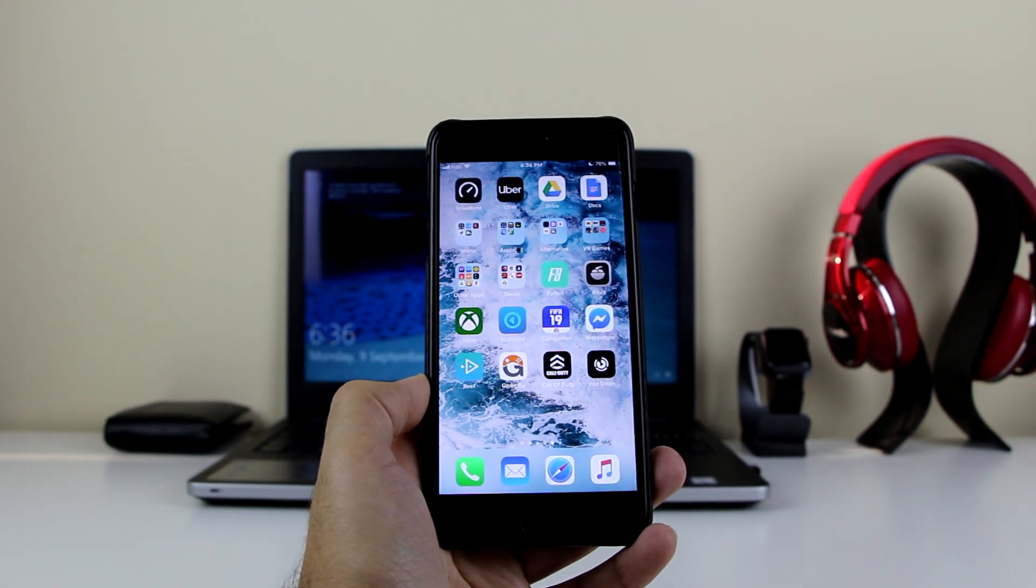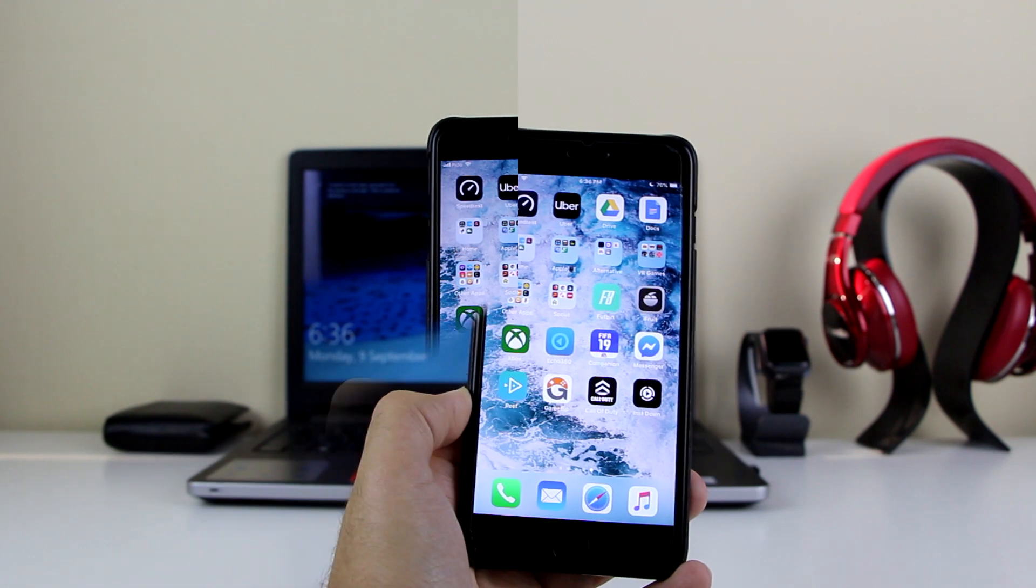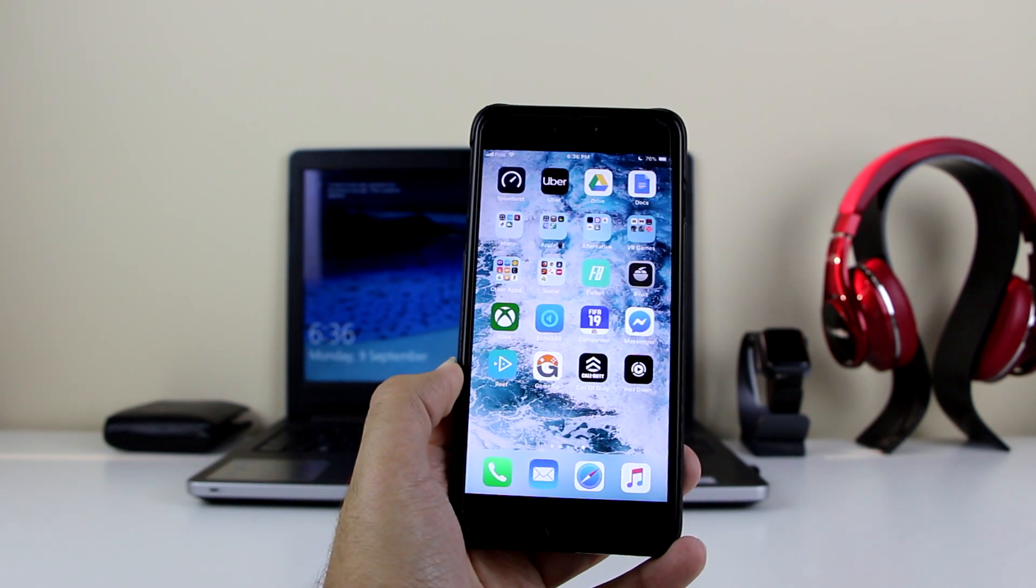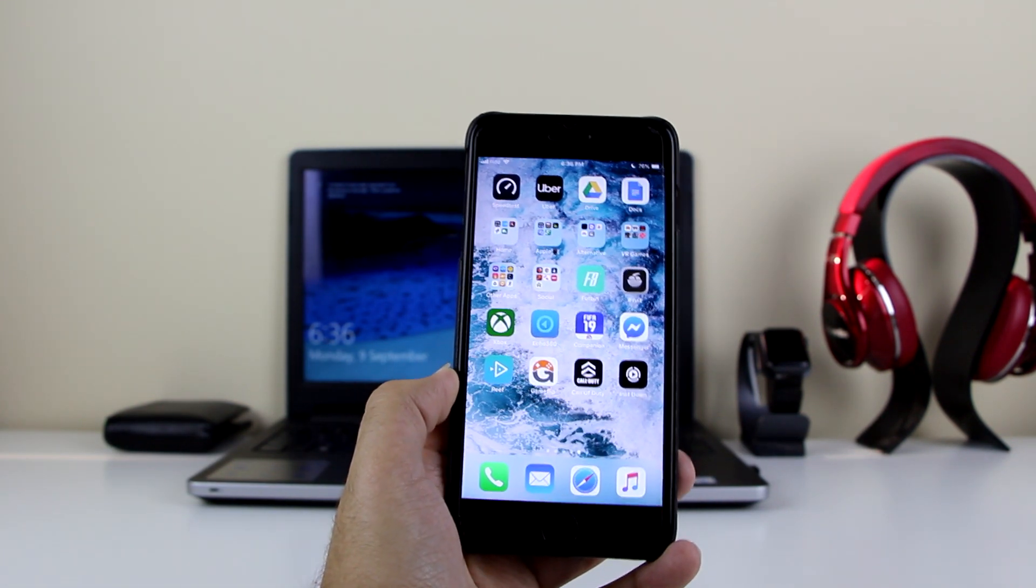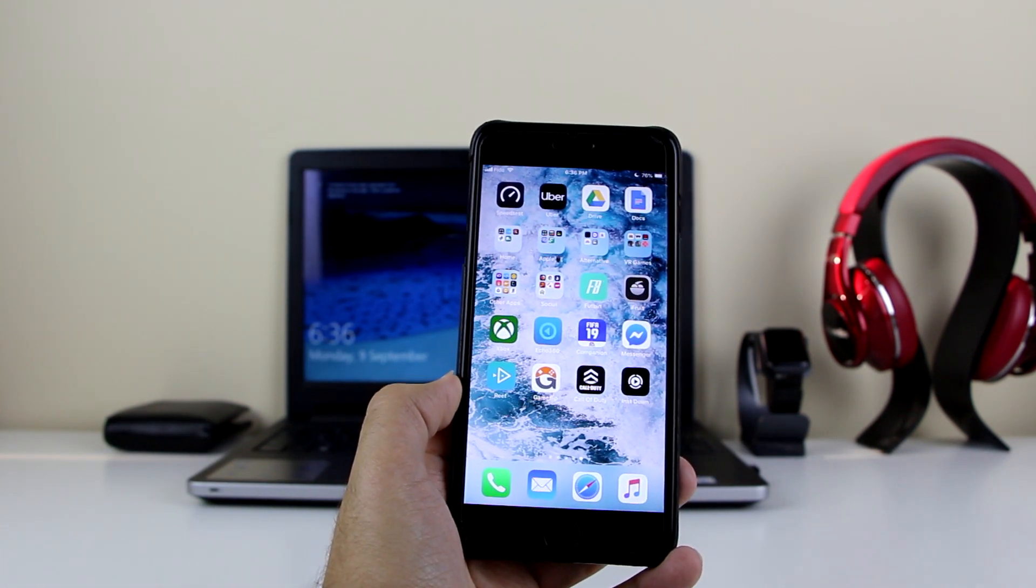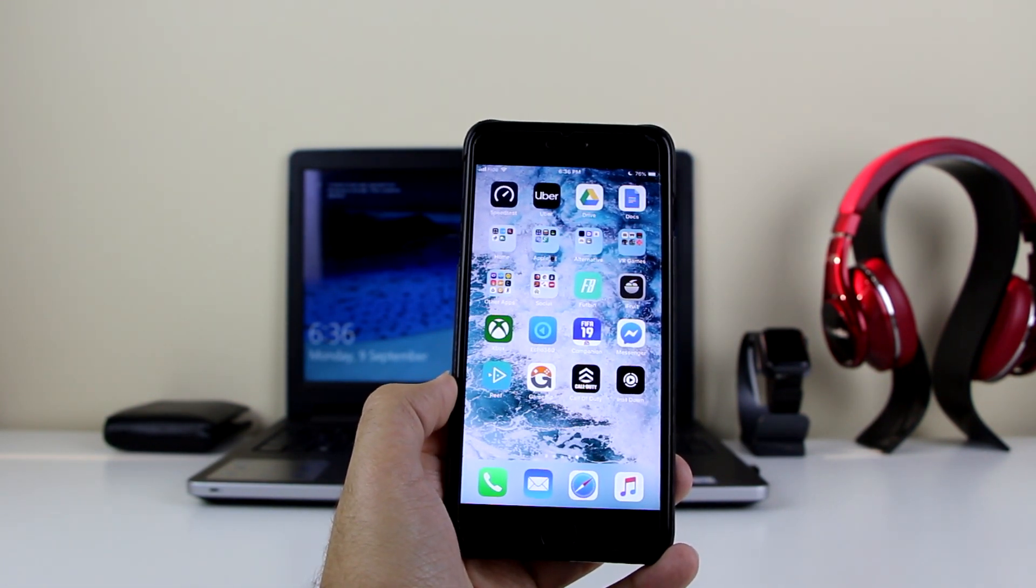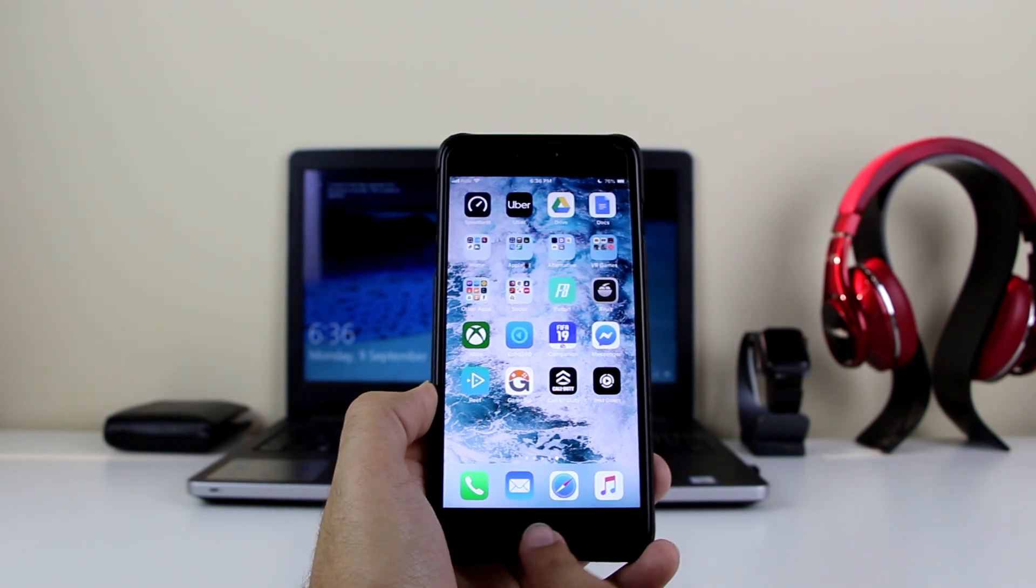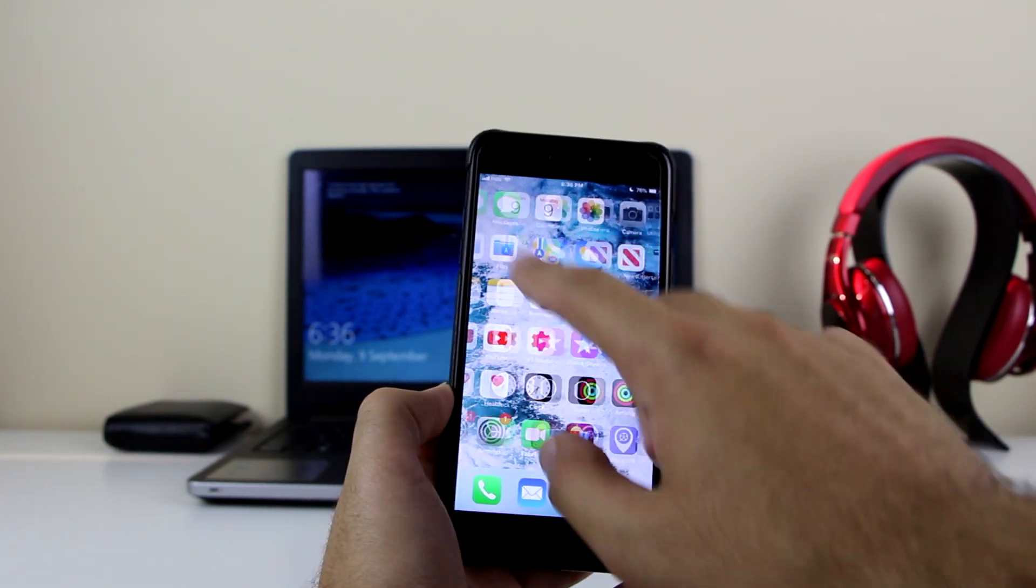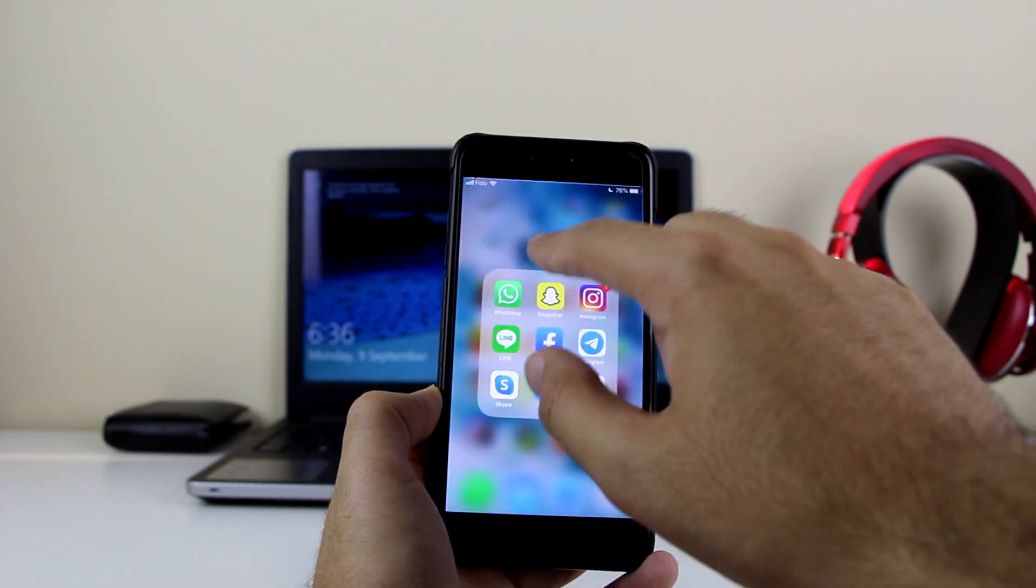Once that's done, it shouldn't take you a lot of time. This app is very simple to use as well. I'll show you how to do it.